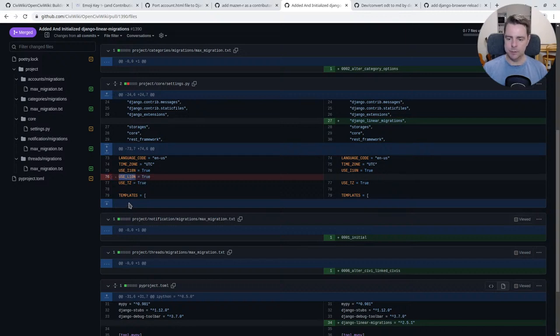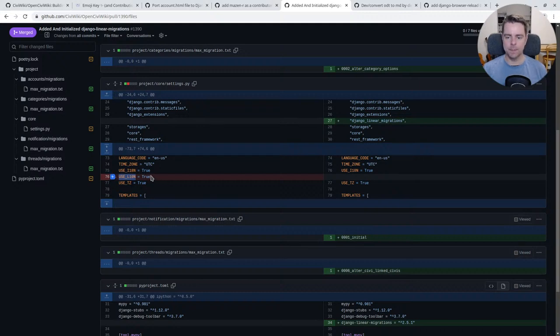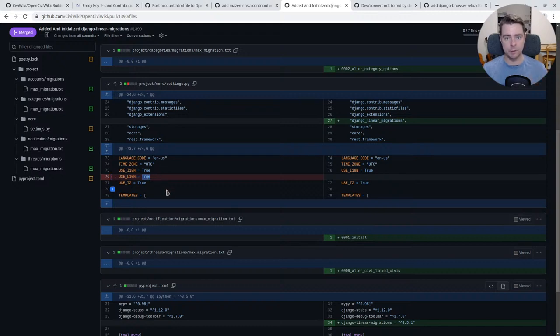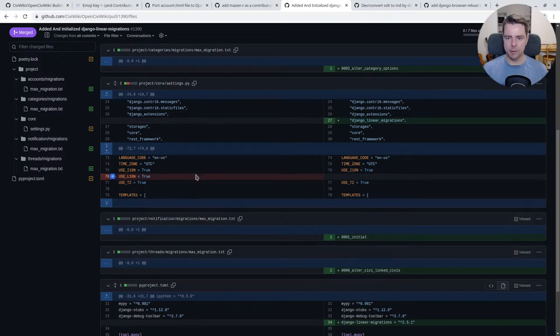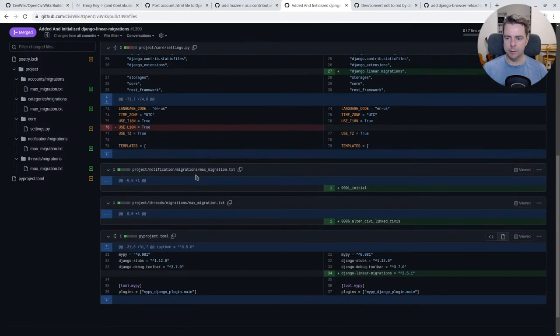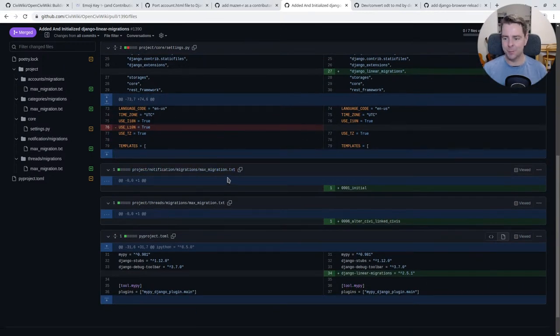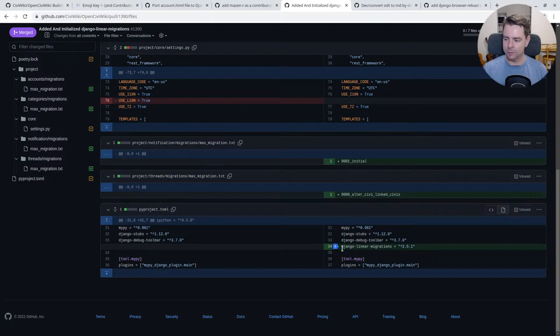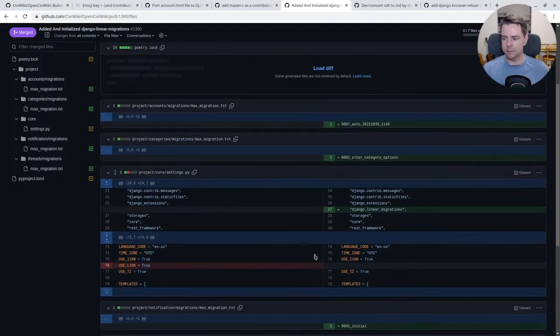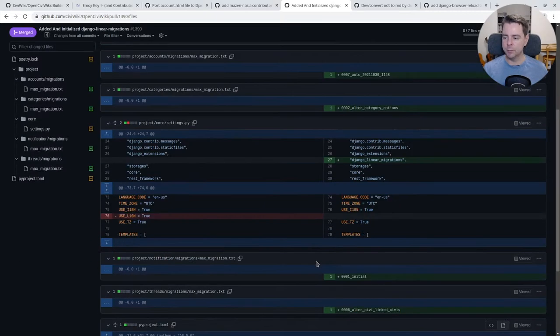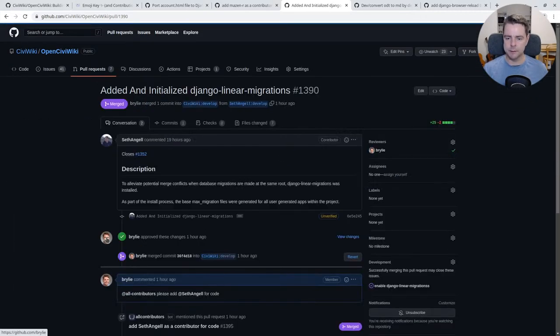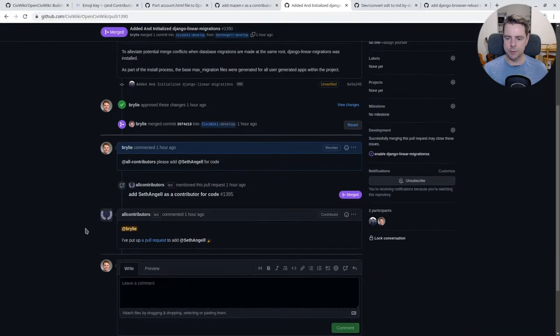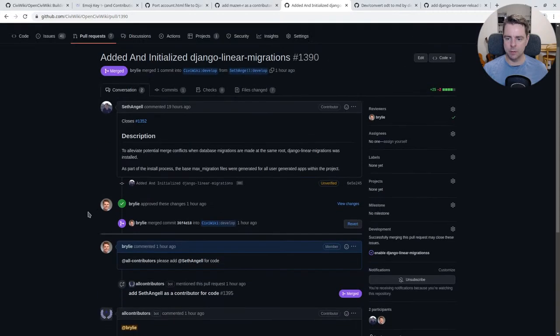They also went ahead and cleaned up a deprecation warning that we were getting in the Django terminal. This use localization setting is no longer needed. In Django 4, it defaults to true. And in Django 5, it's going to be removed. Django will automatically localize all content that's rendered into the templates. So Seth went out of their way and made a little extra improvement here while working to install Django linear migrations. That shows nice attention to detail and a craftsmanship approach to software development. So thanks again, Seth.